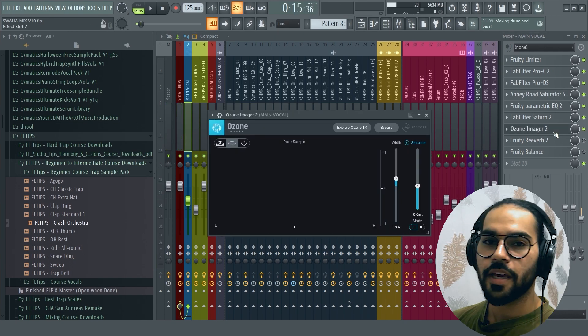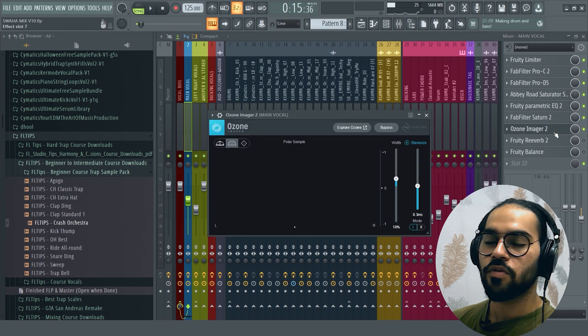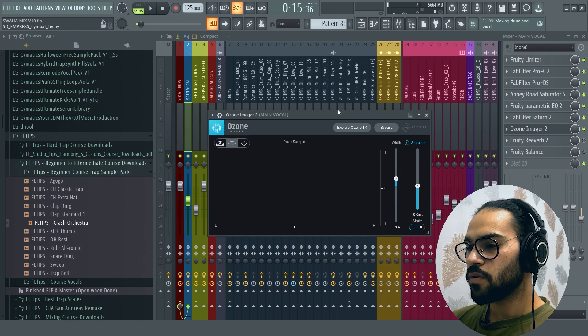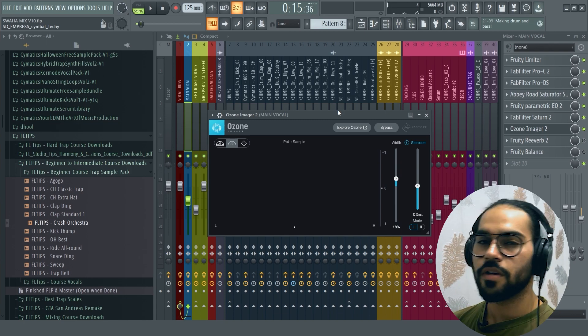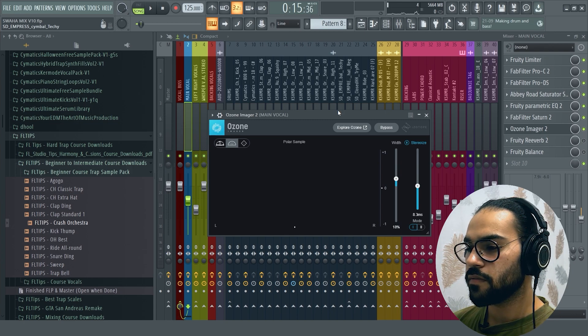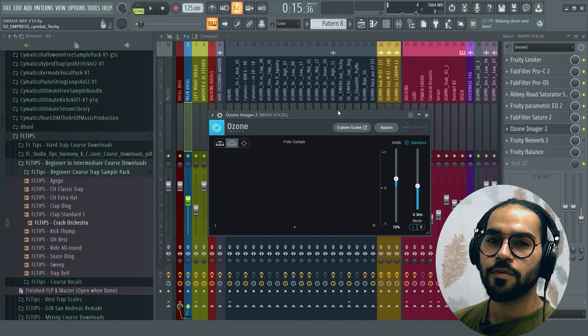After that, I added an imager because the vocal was in the center. So I needed it to be a little bit wide. Because in this song, we also used the other cinematic type.